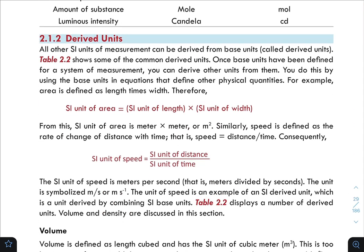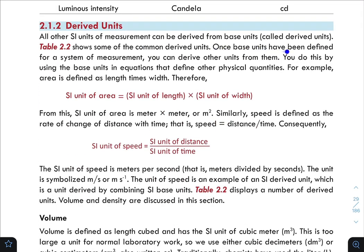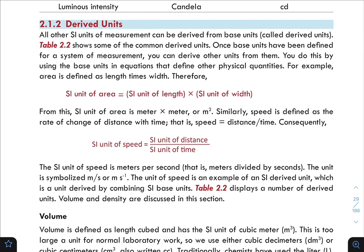The next topic is derived units. All other SI units of measurement can be derived from the basic units. Table 2.2 shows some of the common derived units. Once base units have been defined, you can derive other units from them using equations that define other physical quantities.